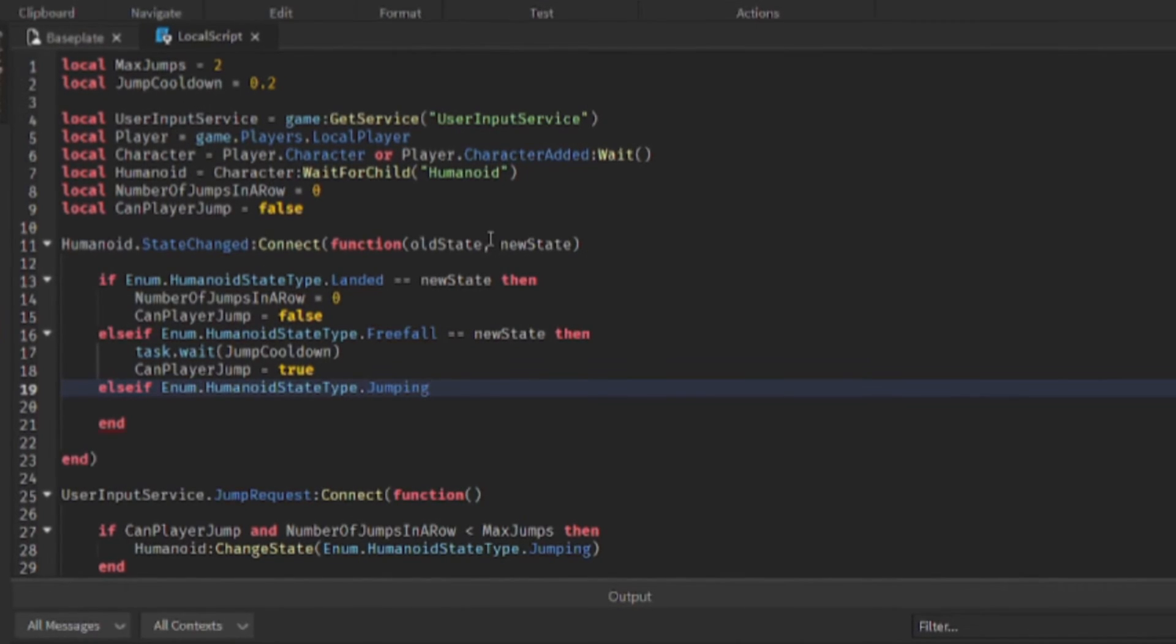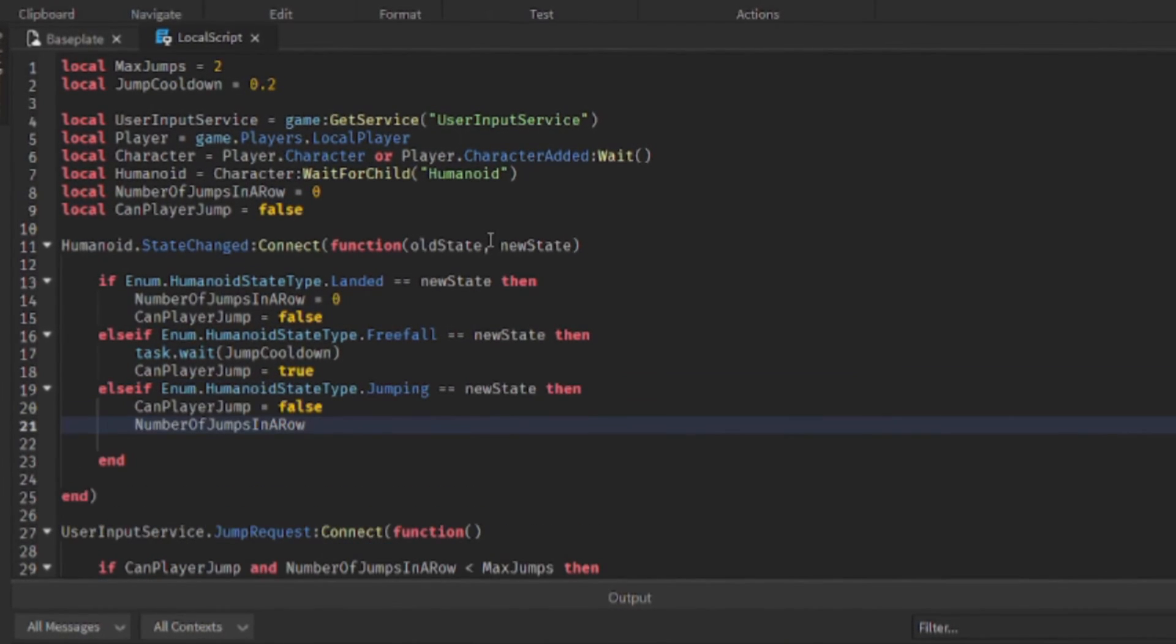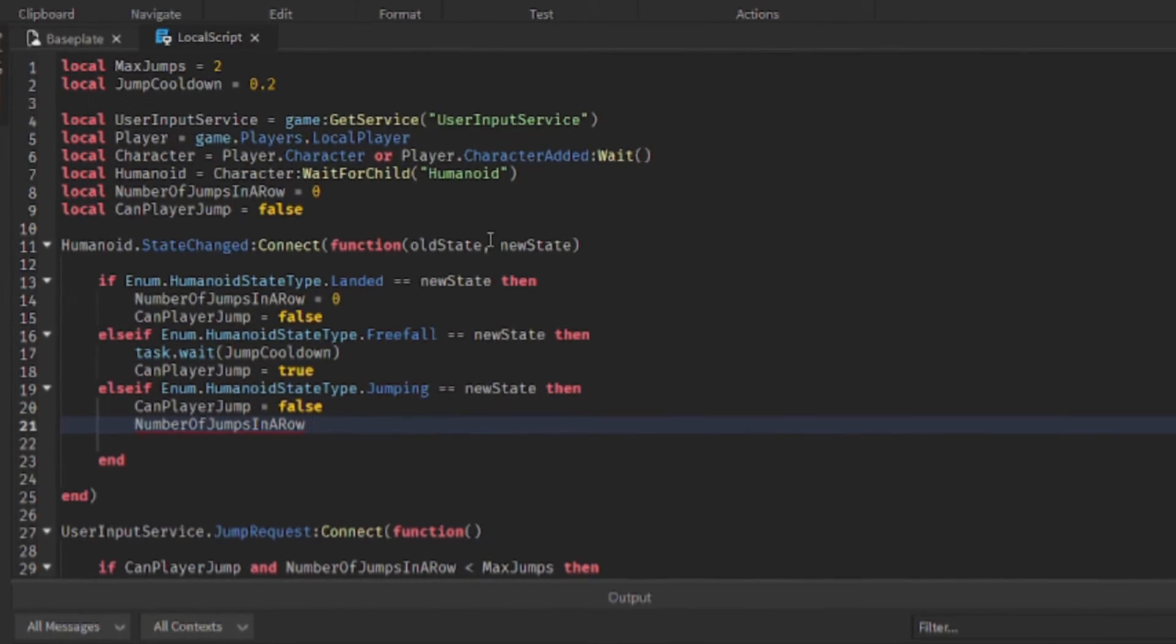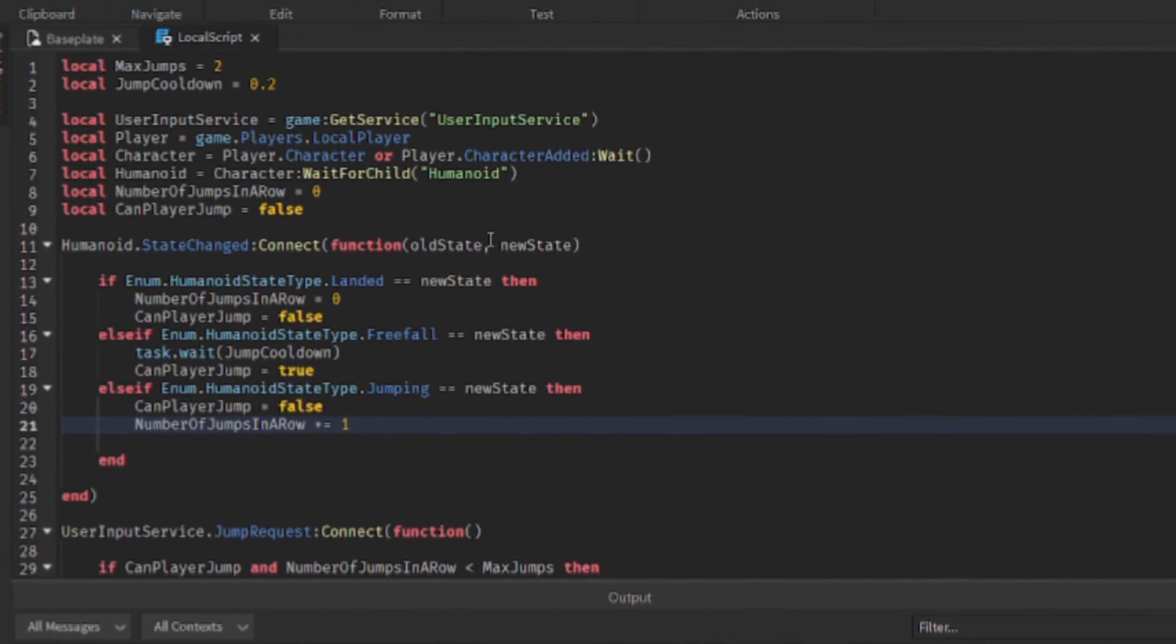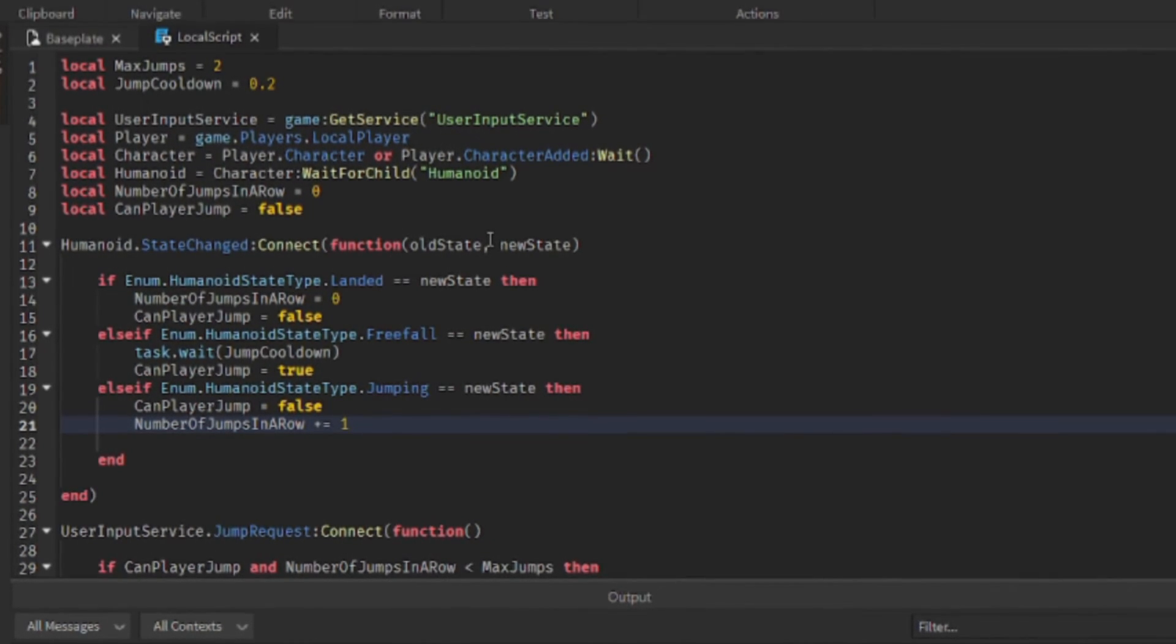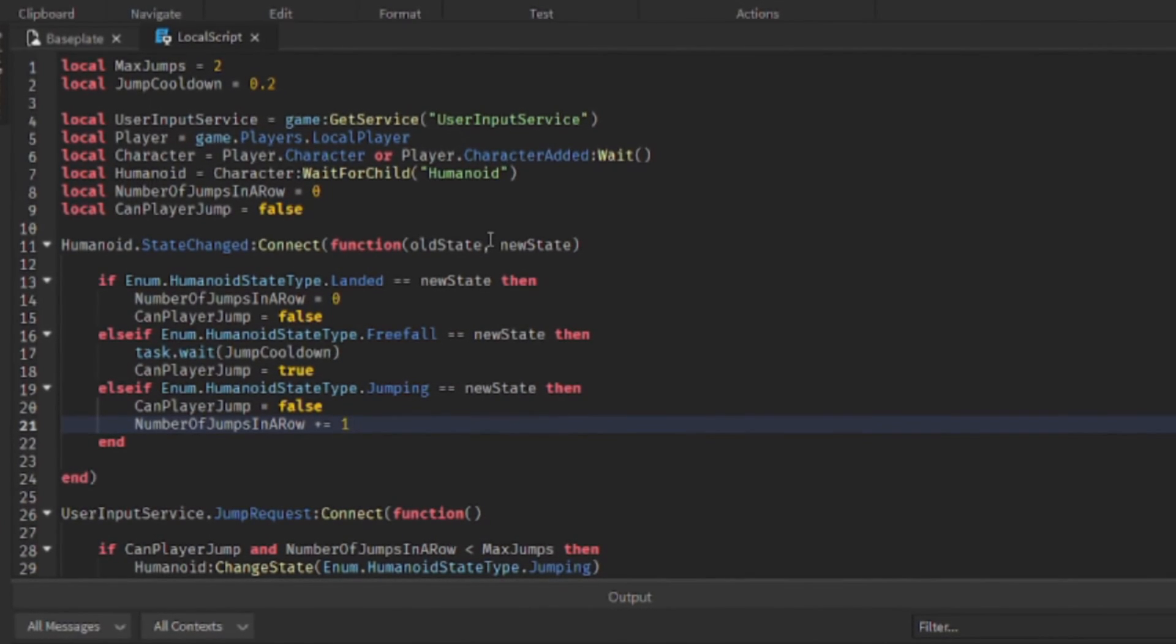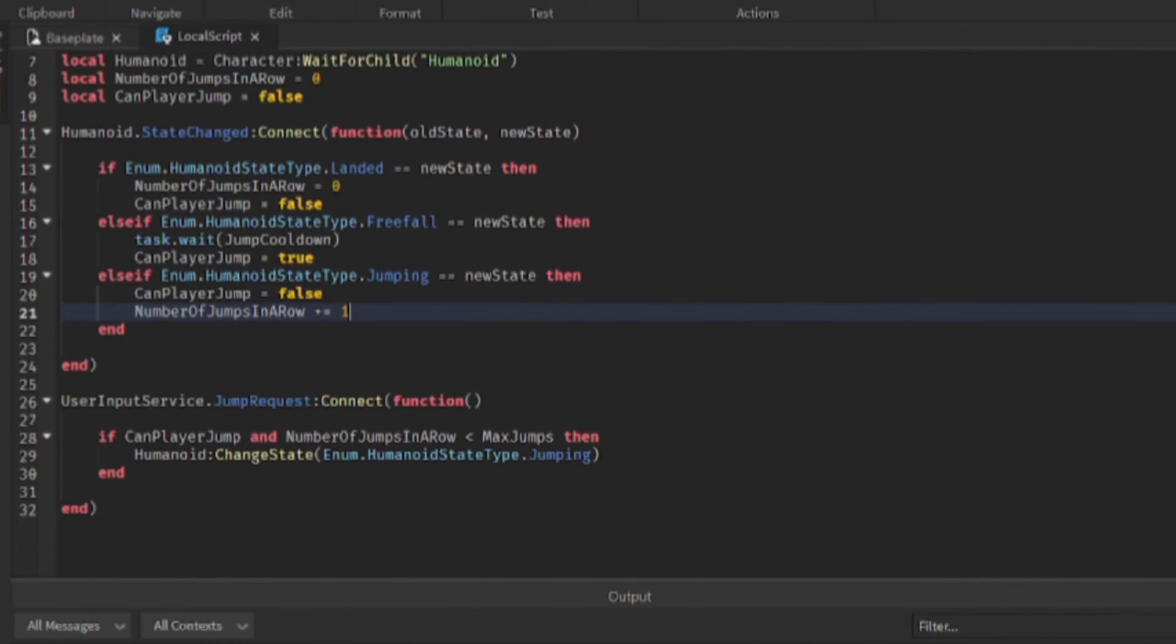The last thing we need to check is if the humanoid state type is jumping. So if the player is currently jumping, so if they're currently jumping it means the user has just pressed the space bar, so we add one to the amount of jumps in a row because they've just completed one jump. Okay, so let's test it out.